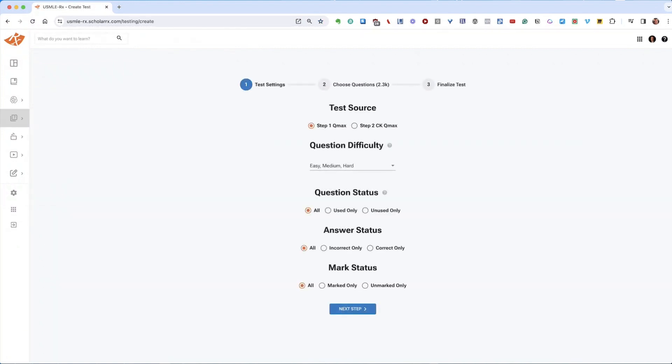Once I do that, you'll see the three steps here at the top: Test Settings, Choose Questions, and Finalize Test.